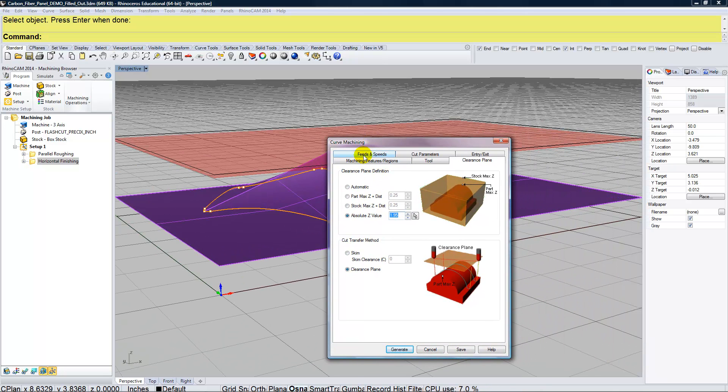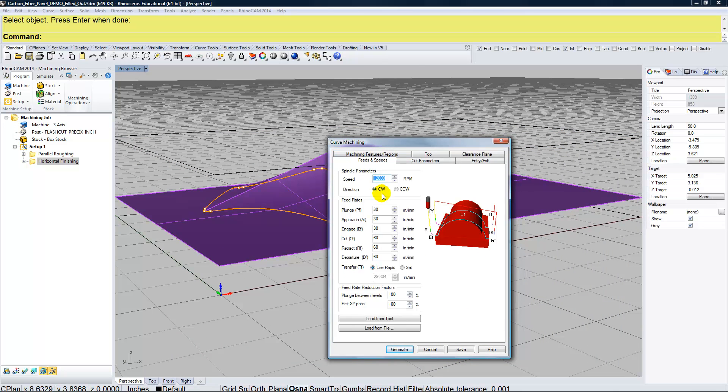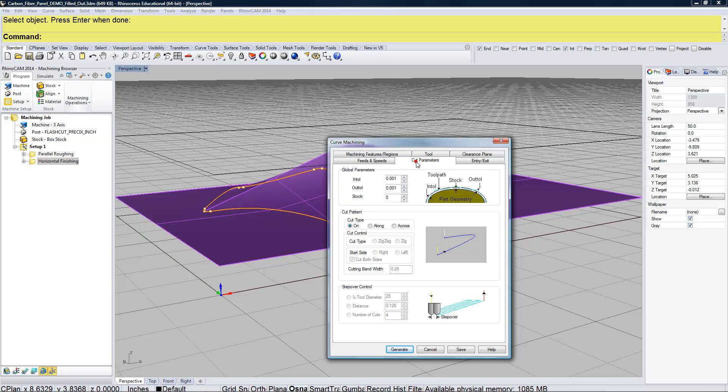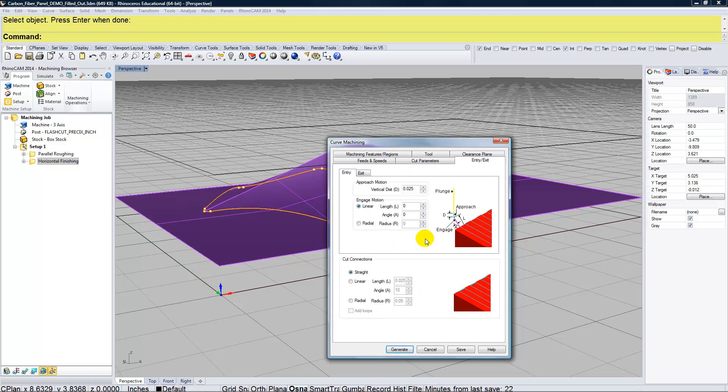Okay, next, Feeds and Speeds. Just want to make sure that everything that I entered in, all those values are still there. 12,000, 30, 30, 30, and 60, 60, 60. Cut Parameters. I don't need to do anything here. I'm not leaving any stock. I'm not worried about a step over. My entry and exit, I can leave that as the default. So now I'm ready just to generate this.